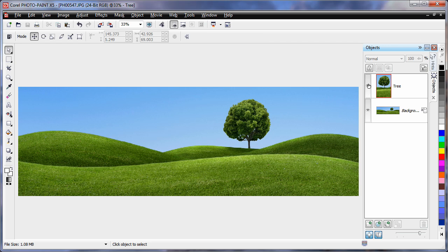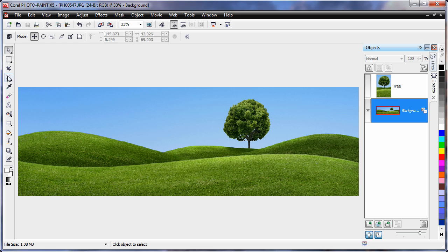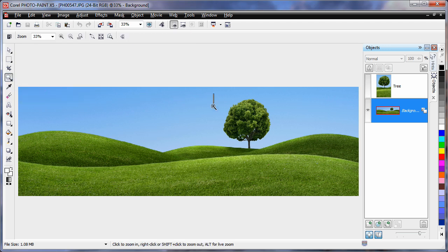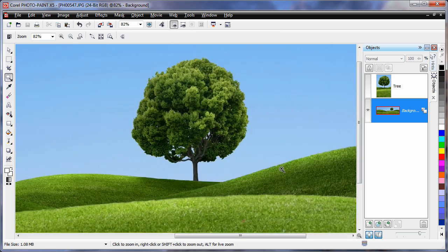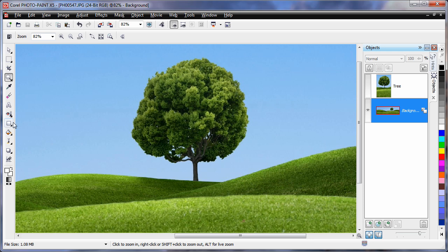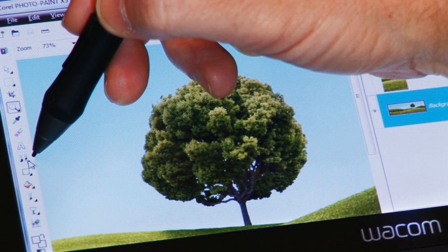I'm going to turn off the display of the tree and select the background. Now I'll zoom in for a closer look. What I really want to do is actually remove this tree.